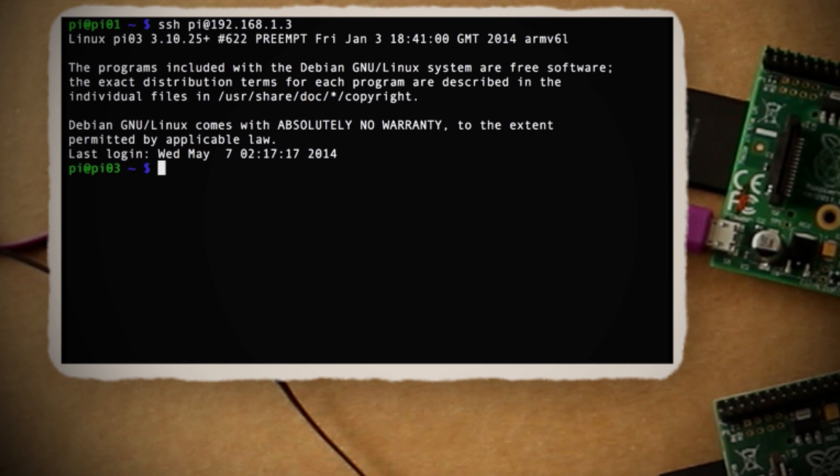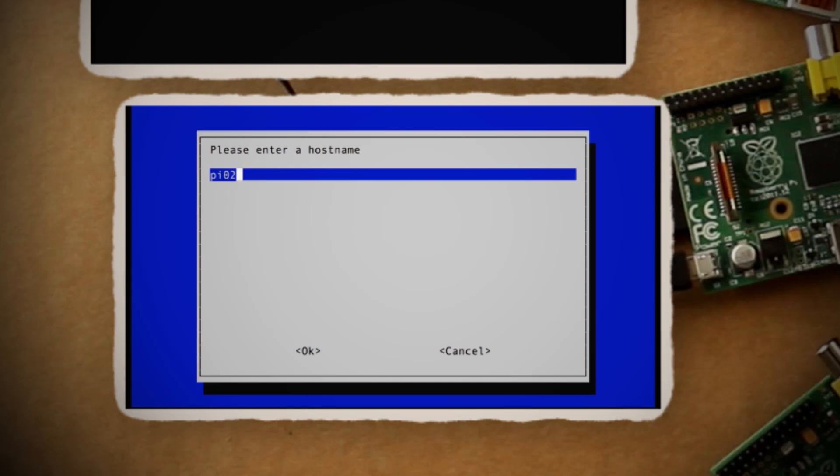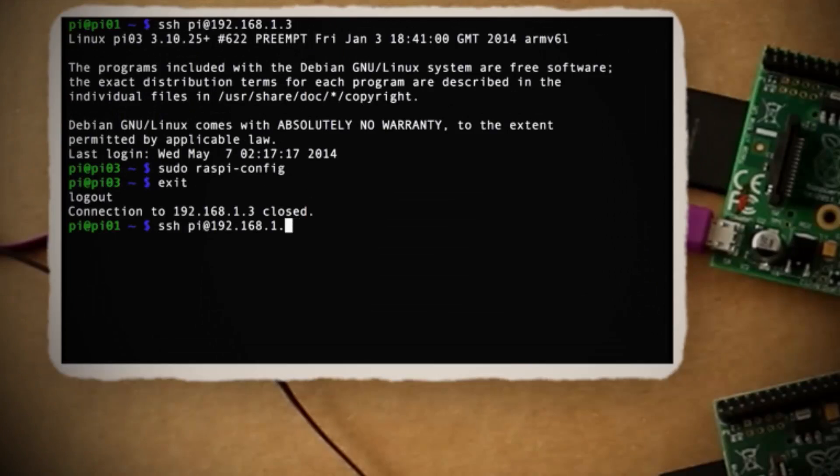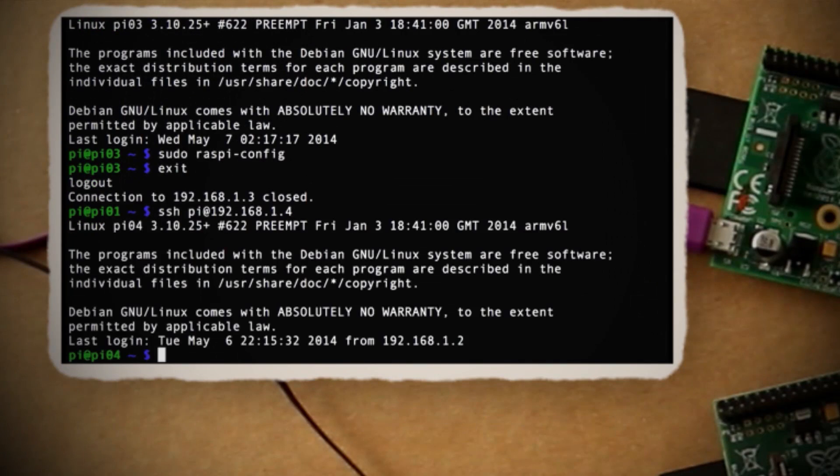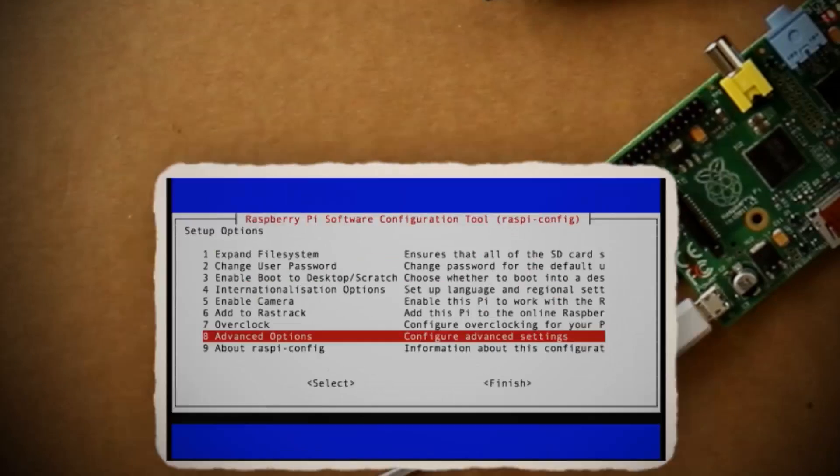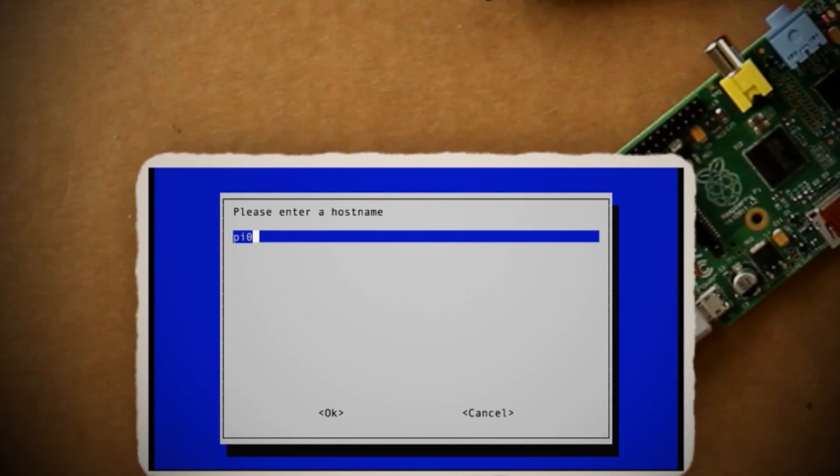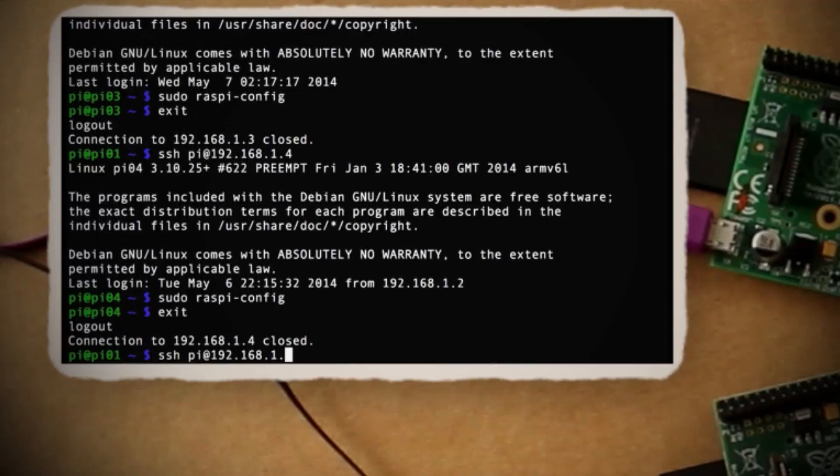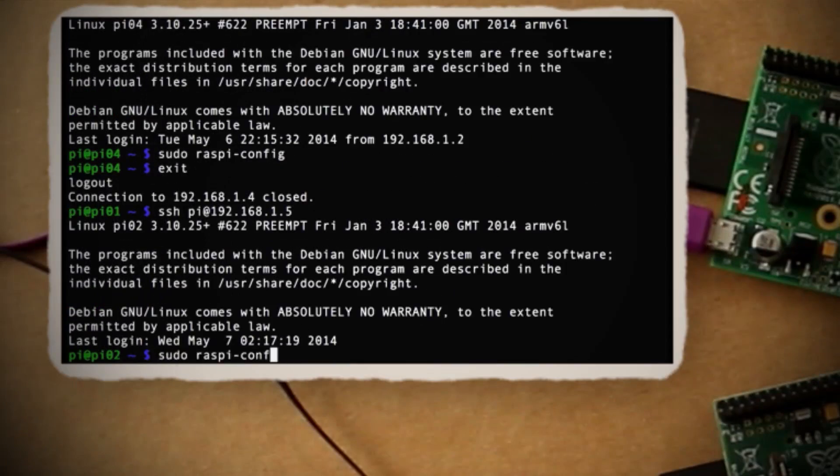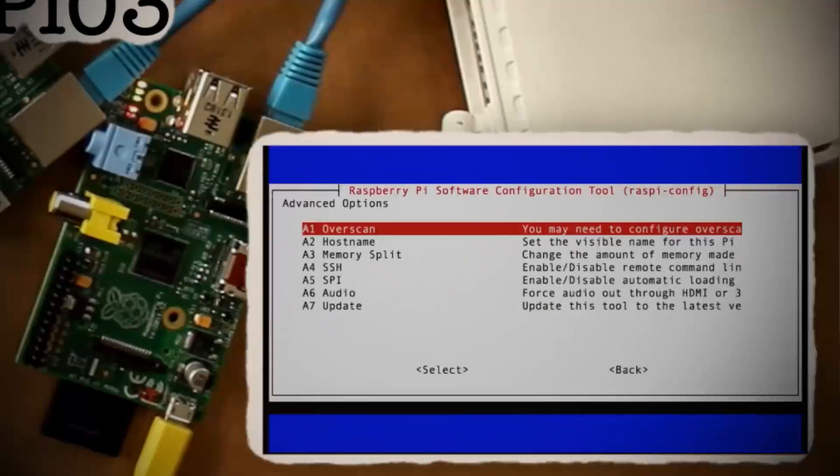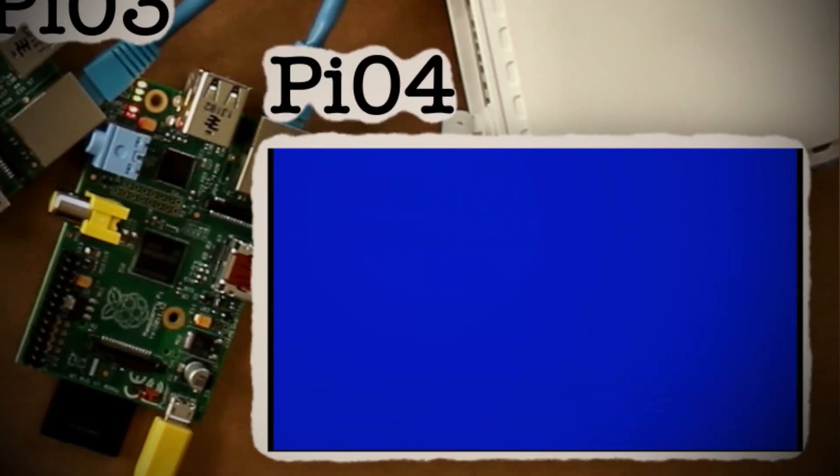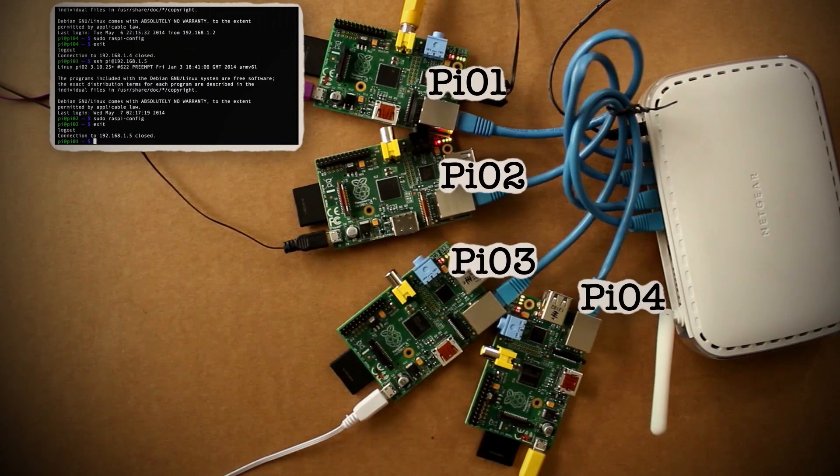The next step is to use SSH to log into each of the Pis individually and launch Raspi config to change their network names to the next sequential name until you've renamed all the Pis in your cluster. In my case, I have four Pis, so I would have Pi 02, Pi 03, and then Pi 04.